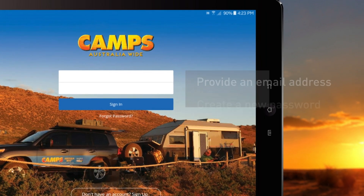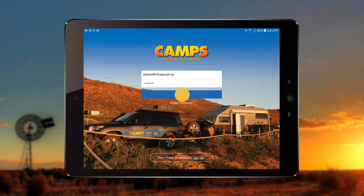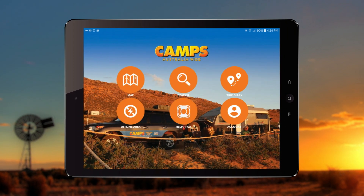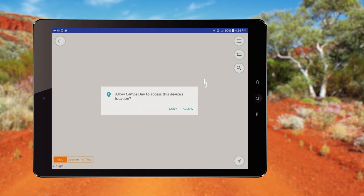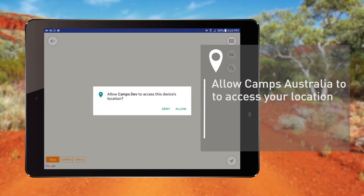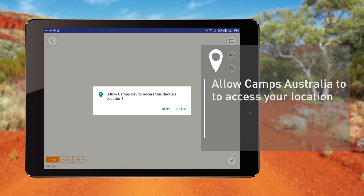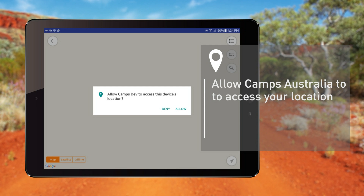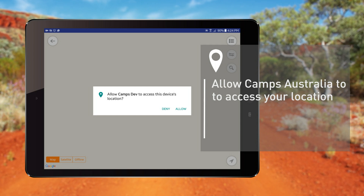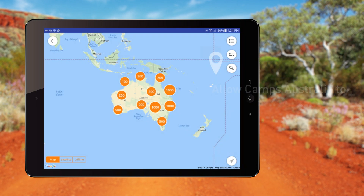Once your account is set up, you'll use these details to log into the Camps Australia app. When logging into the app for the first time, you'll be asked to allow Camps Australia to access your location while using the app. The app requires your location to provide correct maps of the area, so be sure to tap Allow when prompted.